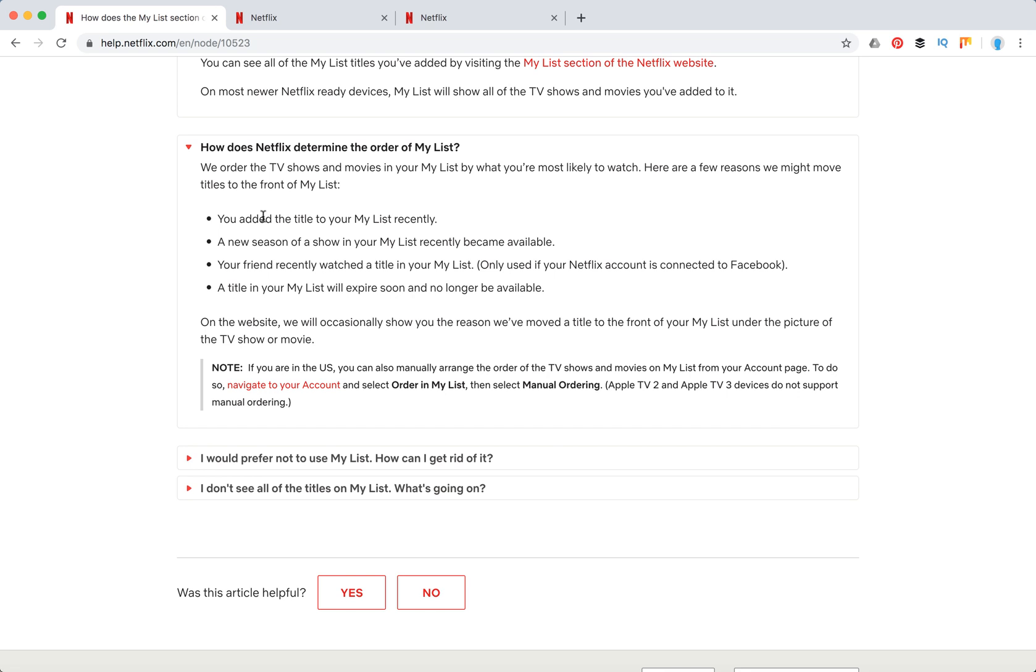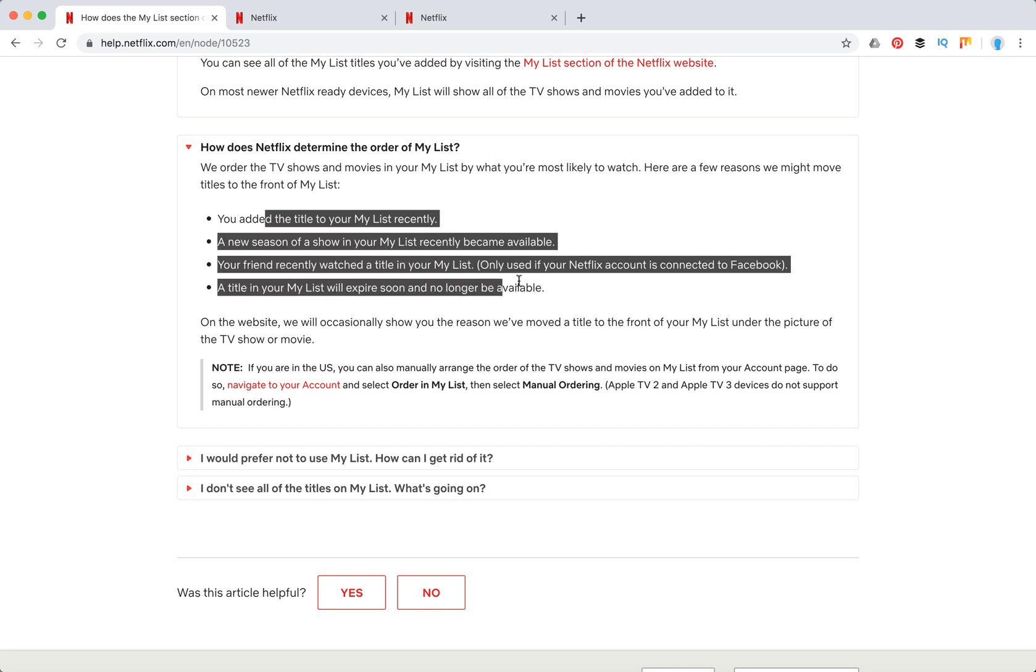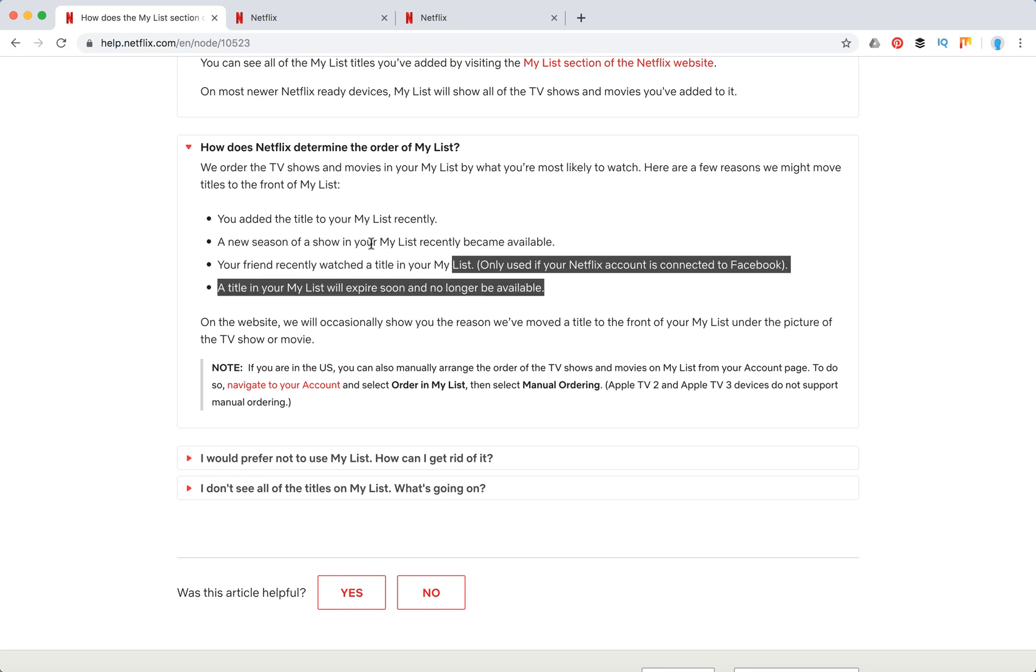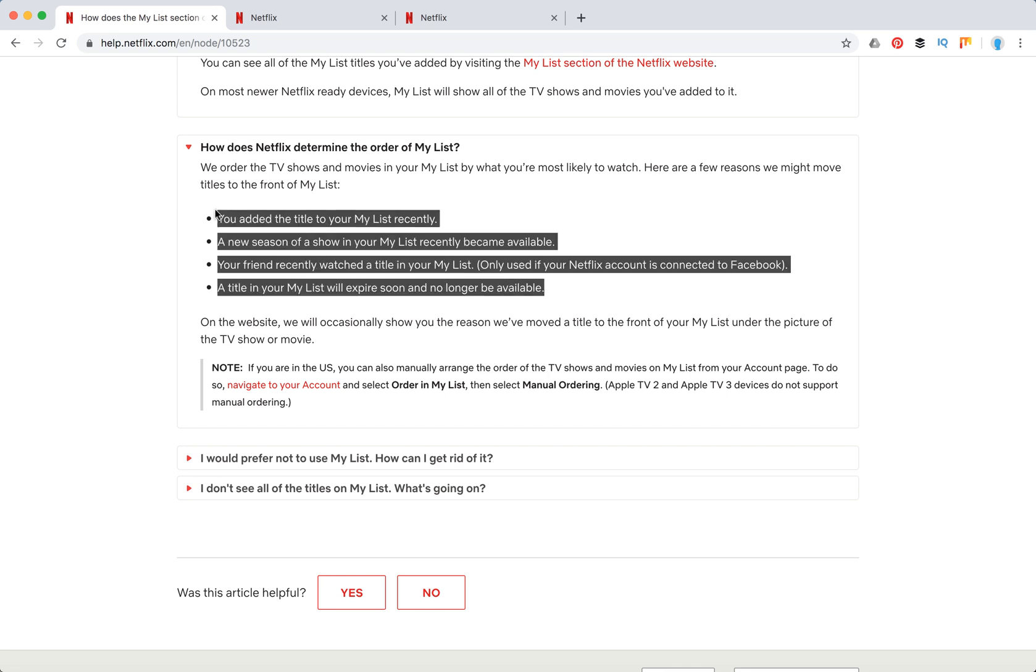So these are the rules, the factors by which they can sort your list. You can just read them here. But you can also order your list and select manual ordering, but it only works in the US.